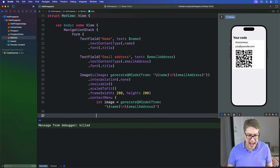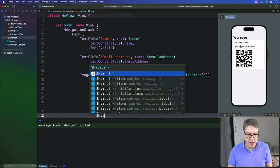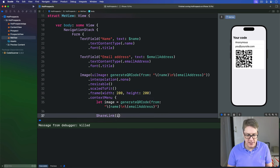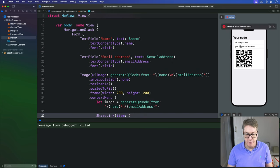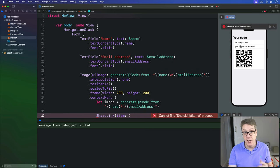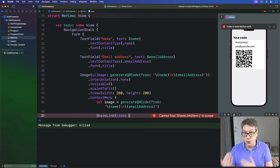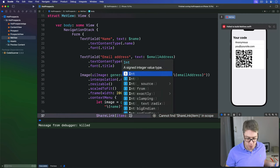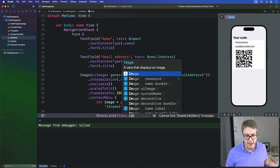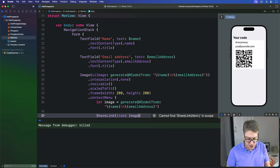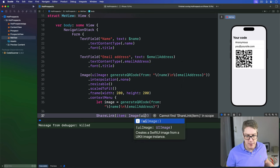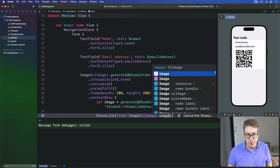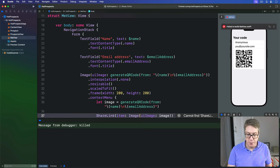Once we have that, we'll make our ShareLink. And this ShareLink will be given as an item the image was made, but we can't share UI images, only SwiftUI images. And so we'll make a new SwiftUI image view from this thing here, saying image with UIImage of that image we just made a moment ago, like so.